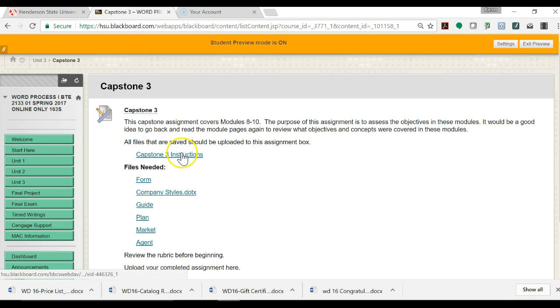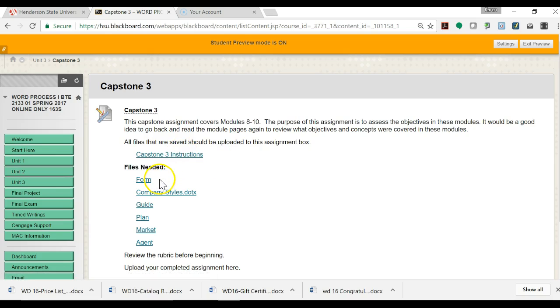Here are your instructions and here are all the files that you'll need. So you'll want to save all of those into a folder before you get started.